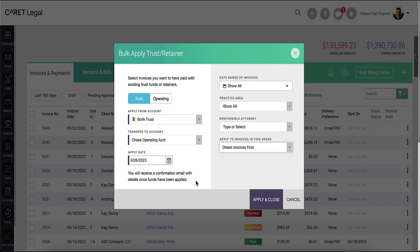As noted here on the bottom left, upon hitting apply and close, the system will run this process in the background. You will receive a confirmation email with the details of this application once the funds have all been applied.